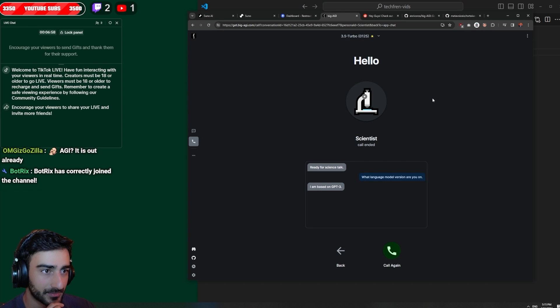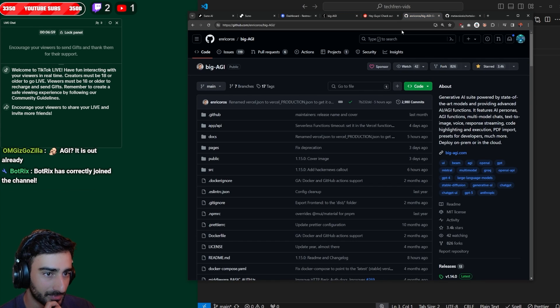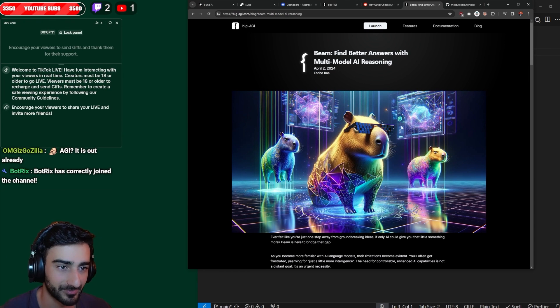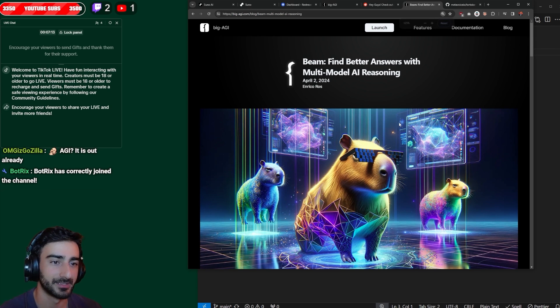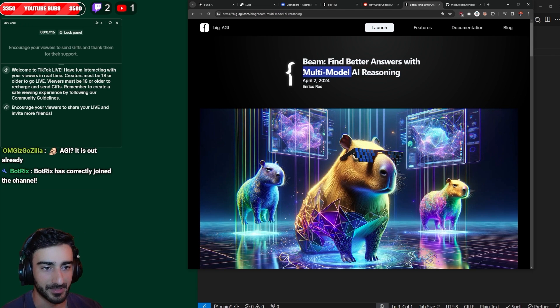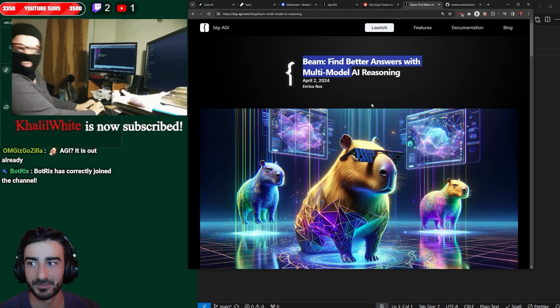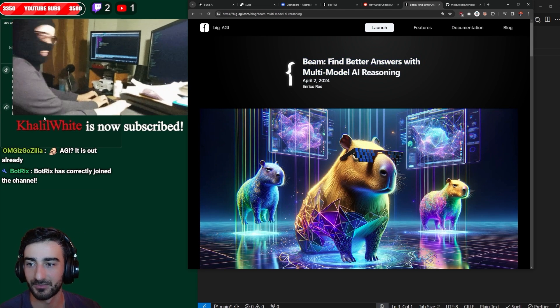And they just released a new update with Beam. Find better answers with multi-model AI reasoning. So I think they combine different models into one.